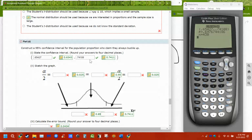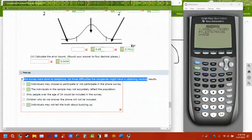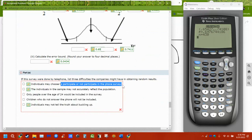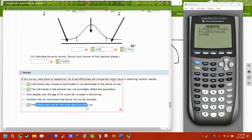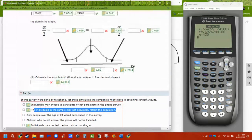If the survey was done by telephone, why might things be different? People tend to lie or not participate in phone surveys — the phone rings at dinner time and they don't know the number. People no longer have home phones; they have cell phones which are supposed to be on do-not-call by default. And people lie: they might say they wear a seatbelt when they don't.